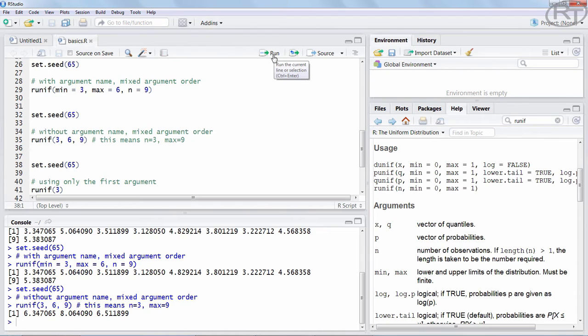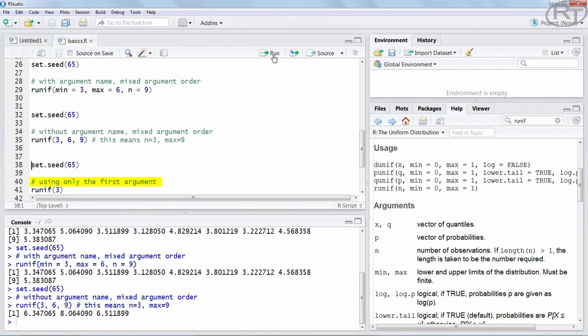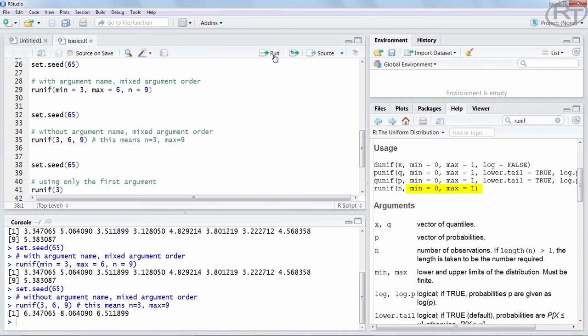Alright, so far we provided info to all the 3 arguments. But what happens if we only want to set one argument and we want to leave some others blank? Well, R can handle that in many cases. As you can see in the help section, we have default values for minimum and maximum, that is 0 and 1. That means if you do not provide inputs for those two arguments, R will provide a 0 for the lower boundary and a 1 for the upper boundary.